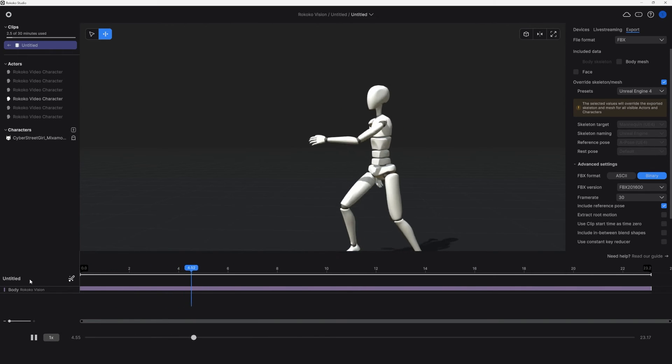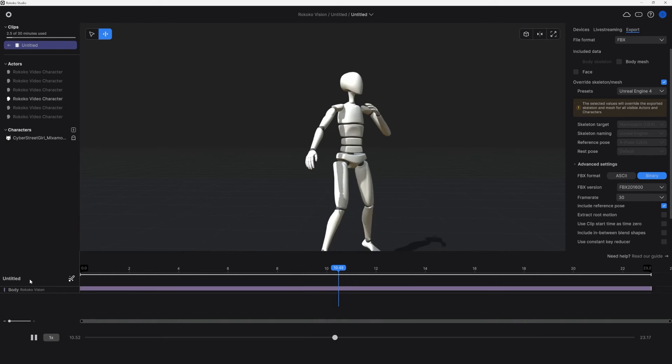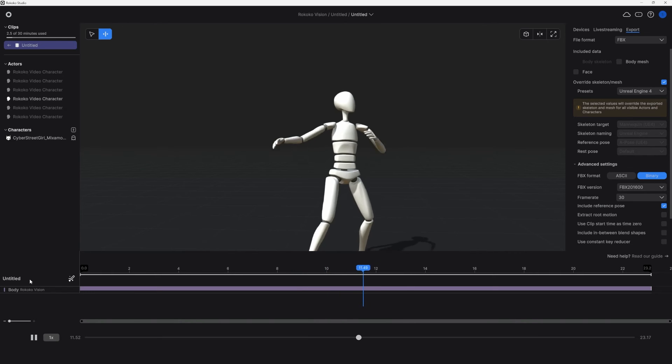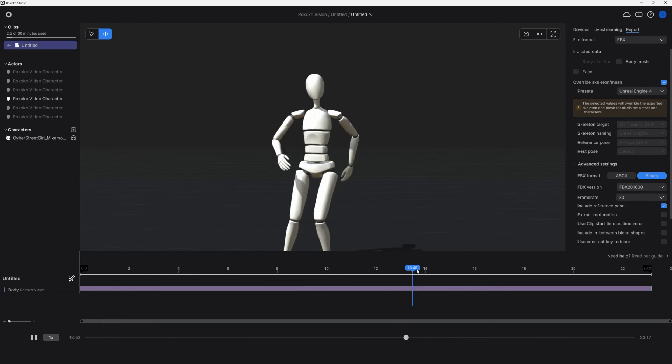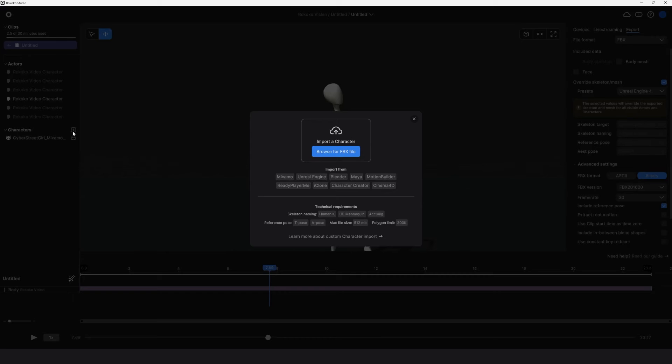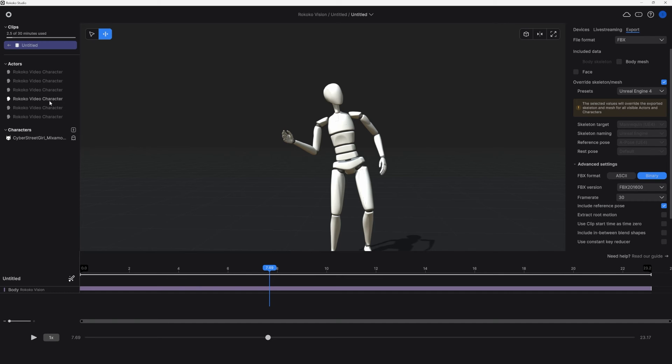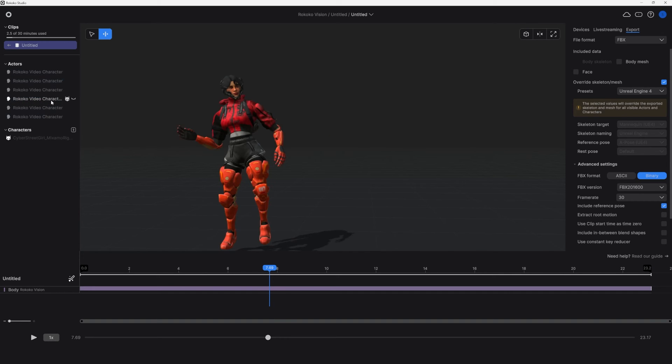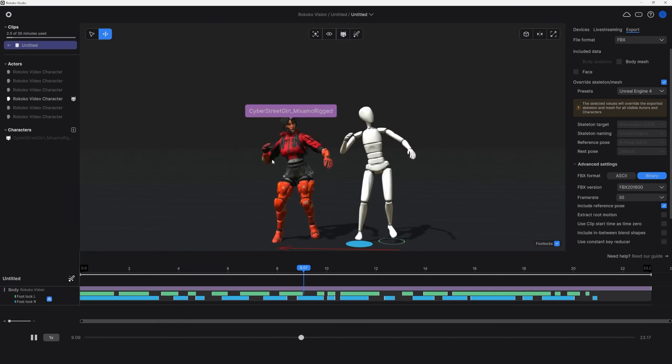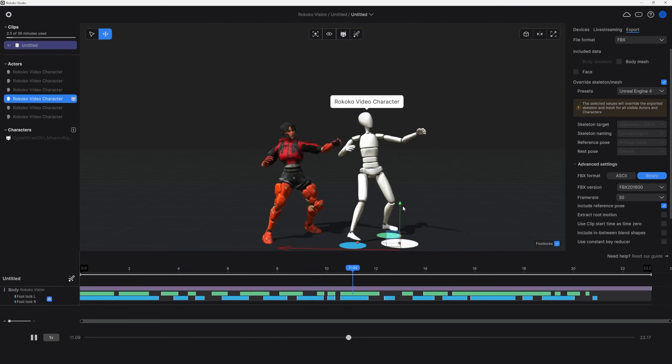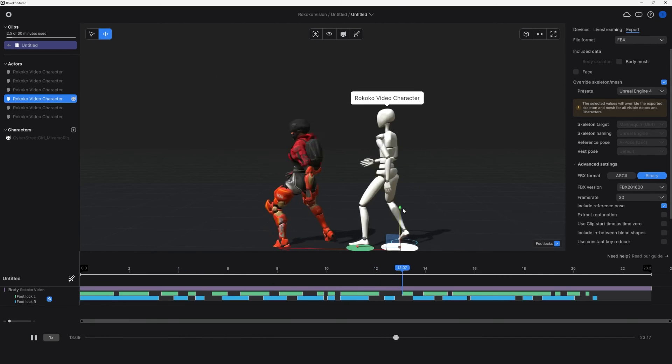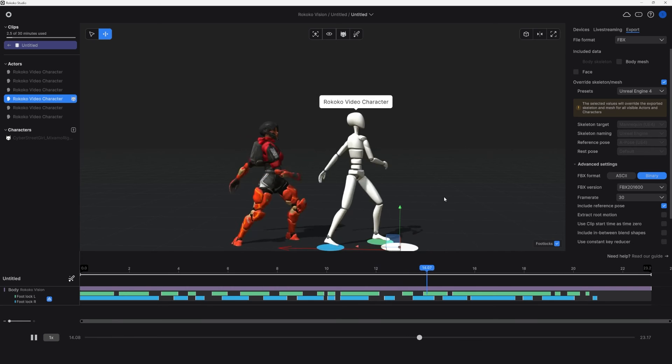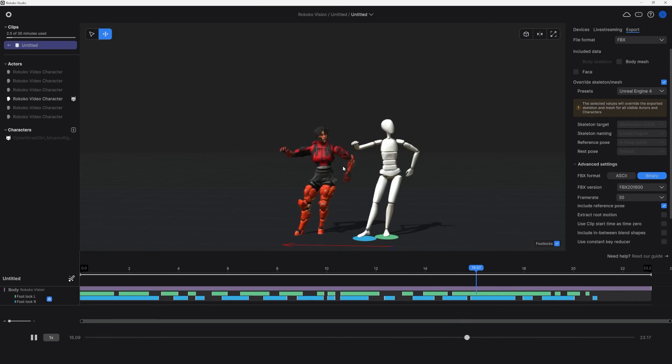Another advantage of opening the mocap in Rococo studio is that you can import custom characters and retarget your mocap live onto them. Currently, you can import Unreal skeleton characters or Mixamo characters and a few other skeleton types. And you can find more information on this process in the videos and the links in the description below.